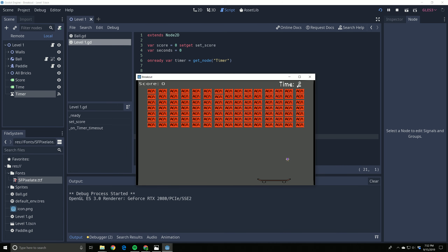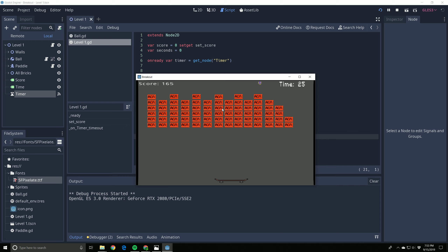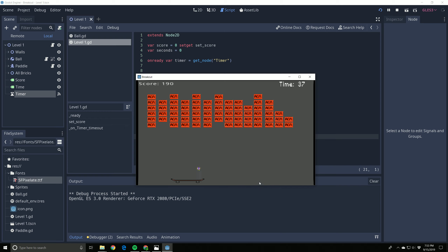We have our timer up there in the top right - you can see it says 'Time' and it's counting every single second. Every second it times out and adds one to the second counter. Our score also works - every time the ball hits something it gives us points. We've even got a custom font. In the next video we'll do a start screen with a button to begin the game. That's it for this video!